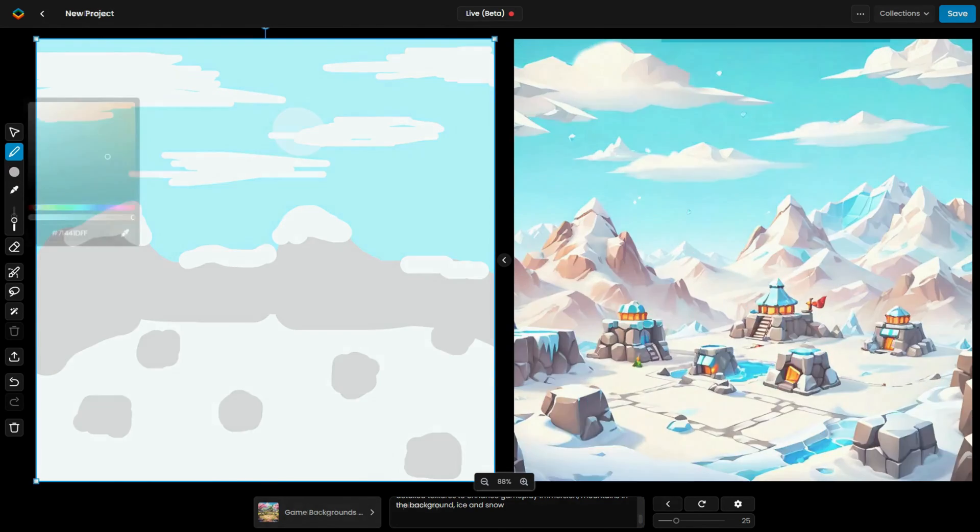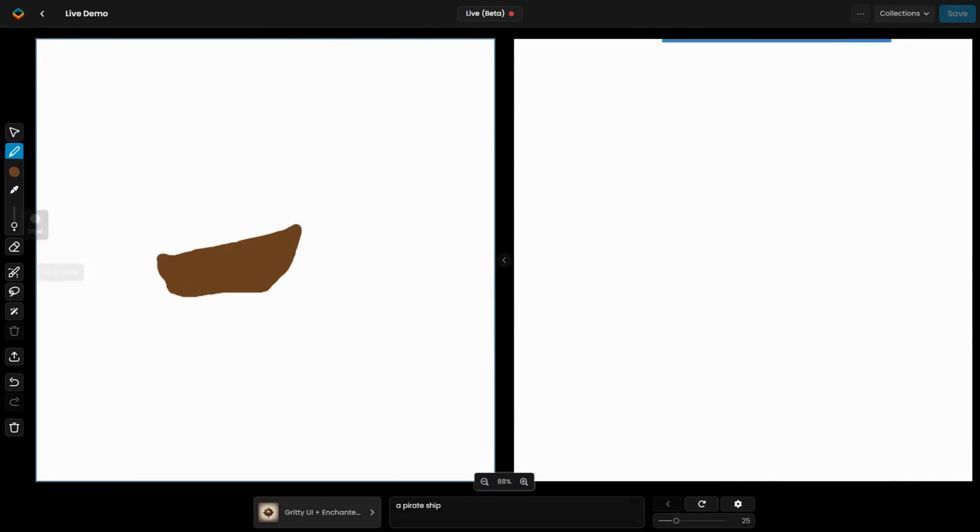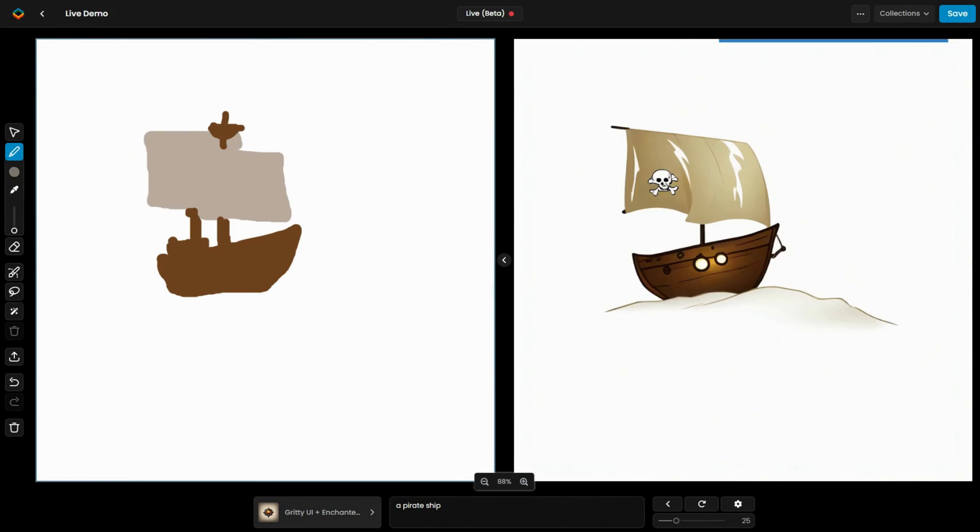In this other example, we'll showcase the creation of images and icons using a pirate theme.